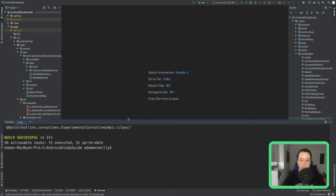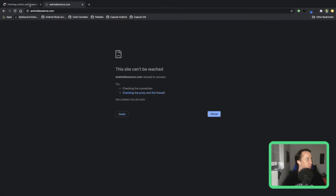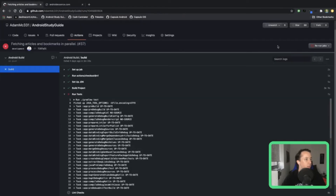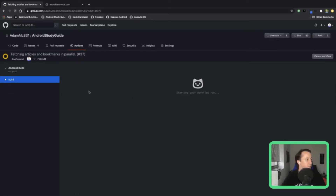So my local test passed. I'm going to go back into GitHub and rerun — click on this rerun jobs button — and we'll see if the development branch is actually broken or if that was a flaky test.